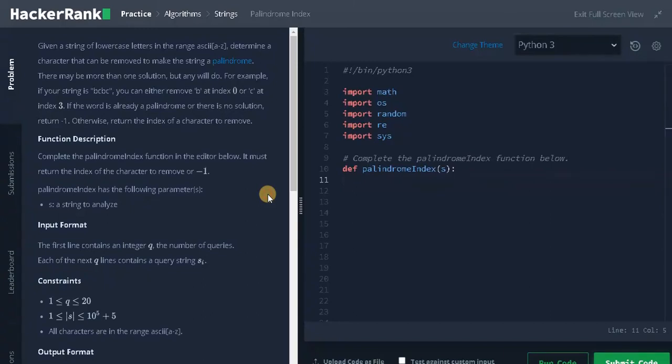Welcome back guys. This is Ashwin here. In this video, we are gonna solve the problem Palindrome Index.